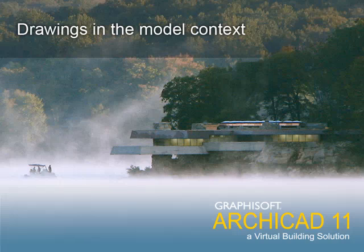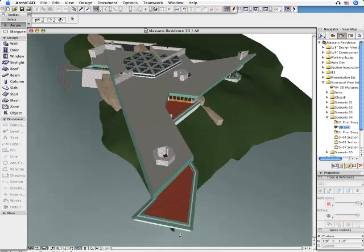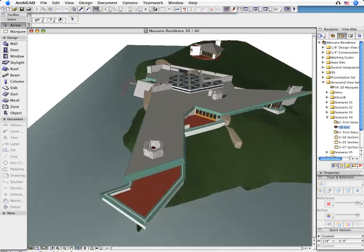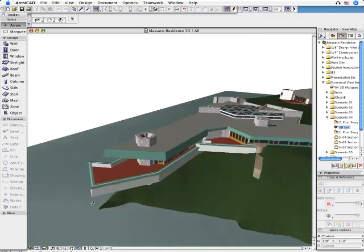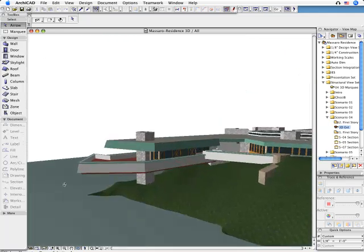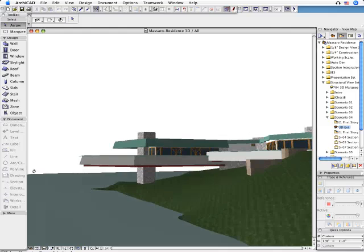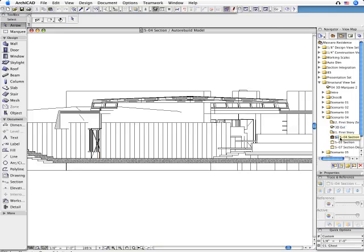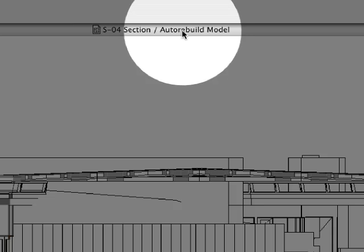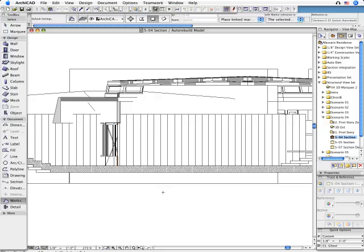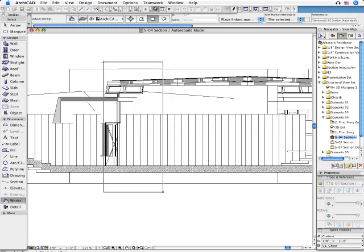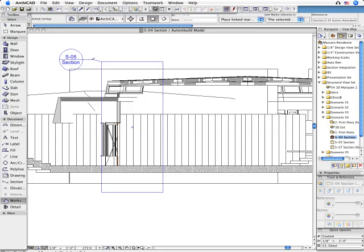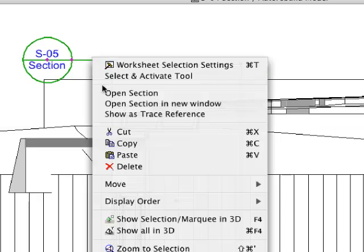Drawings in the Model Context. In some circumstances the design workflow requires creating independent 2D drawings in the project. ARCHICAD 11 now gives users the possibility to freely edit any arbitrary model view in 2D.